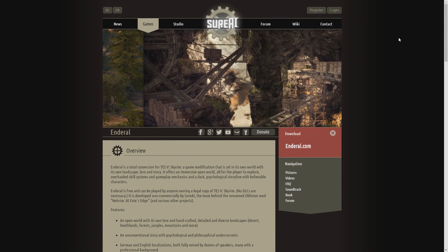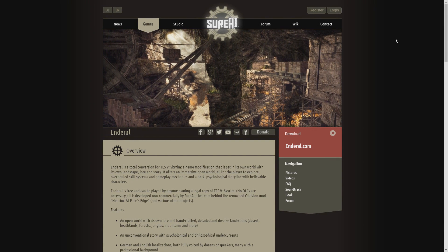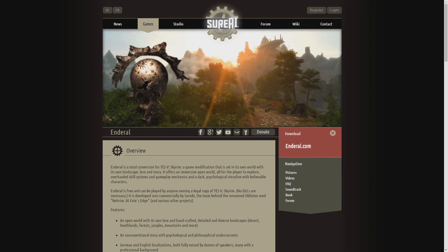First, you will need to go to the Enderal website. If you do not have the link at hand, you can always check the description where I provided all the links and the steps from this video.